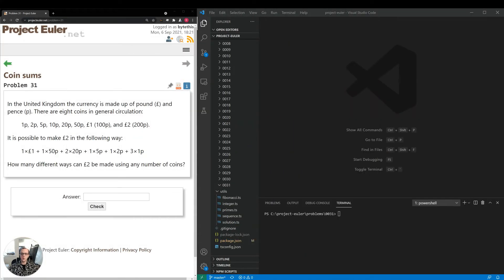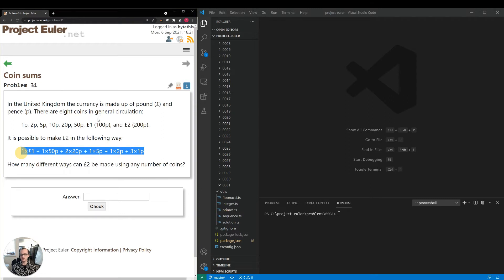Hey guys, thanks for joining and welcome to our 31st video on projectoiler.net. Today we're going to be taking a look at Problem 31: Coin Sums. The problem reads: in the United Kingdom the currency is made up of pounds and pence, there are eight coins in general circulation. They're asking us how many different ways can two pounds be made using any number of coins. This is actually an instance of a pretty famous type of algorithm where we count coins to get to a particular sum.